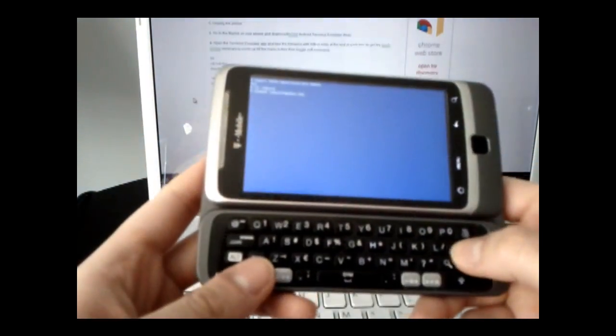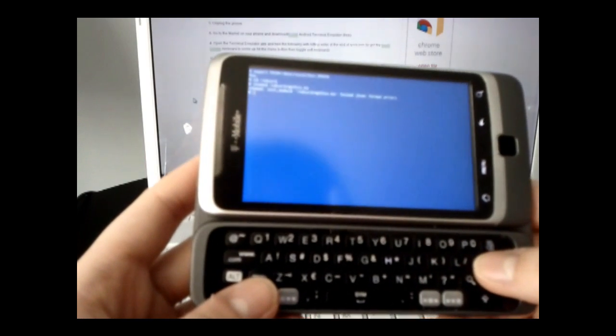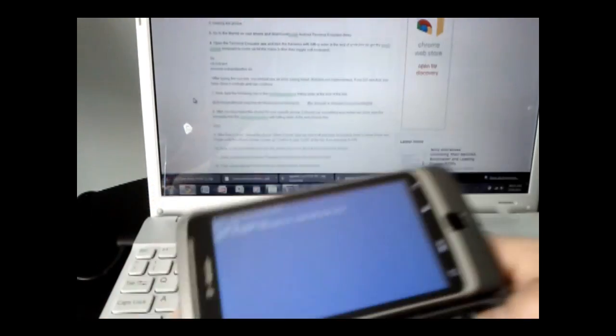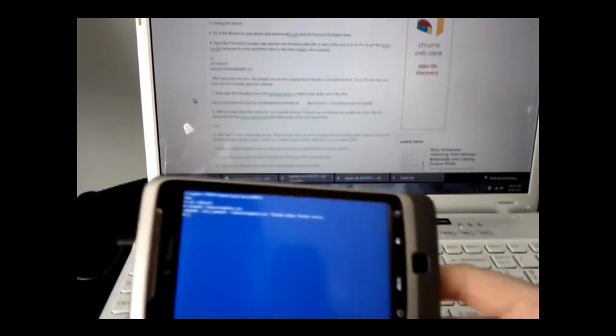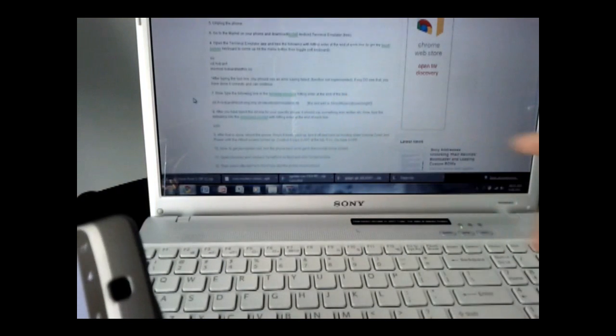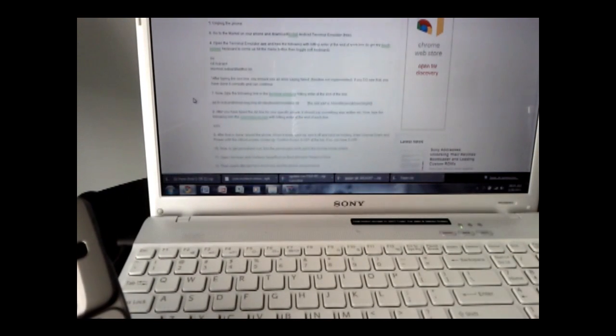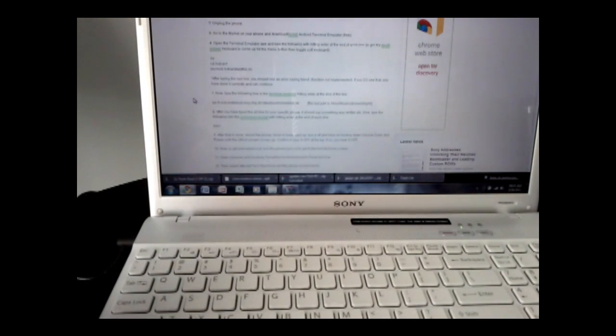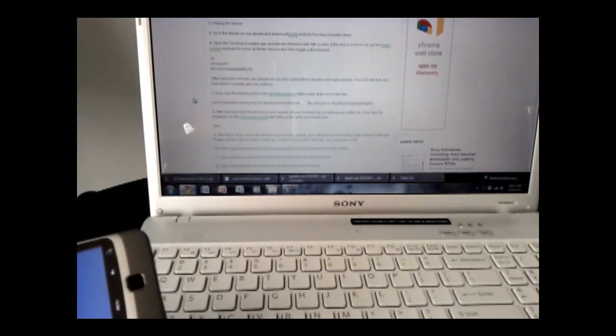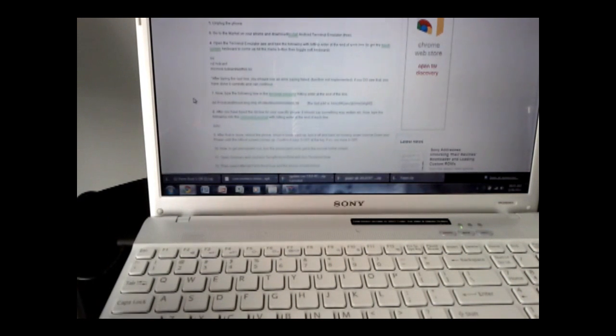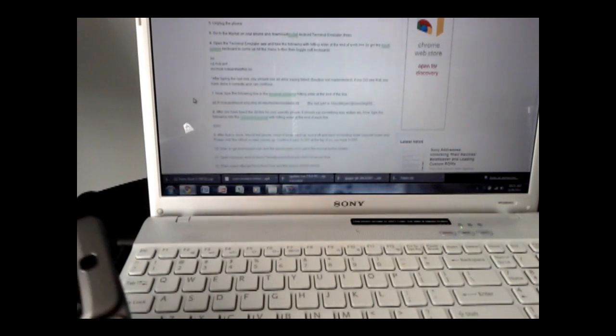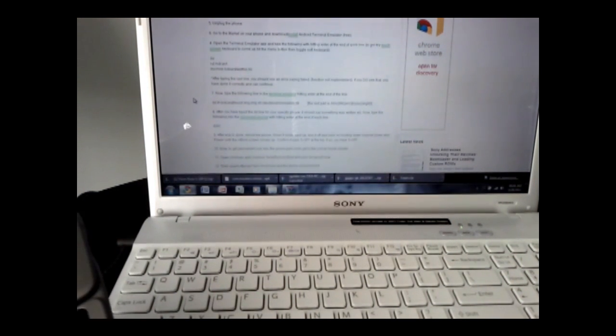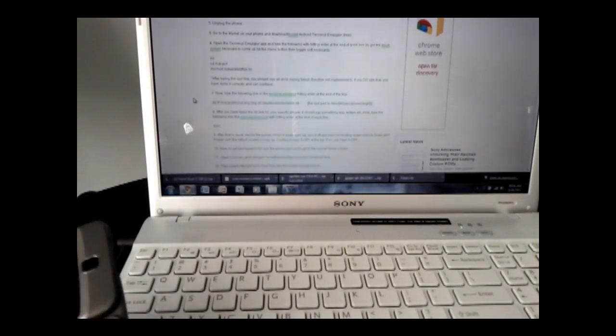and press enter. You should see an error that says function not implemented. If you see that error, you've done it correctly and can continue.